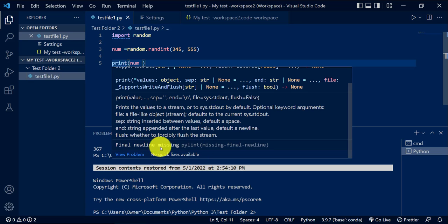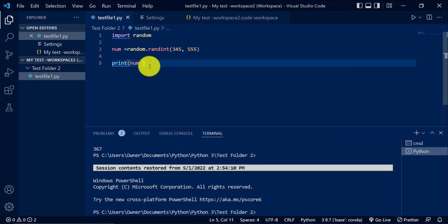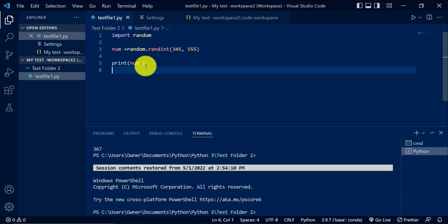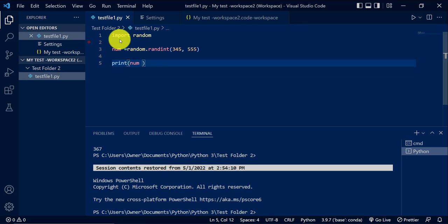final new line missing. So you're missing a new line here. So it's saying that I need a new line. So if I introduce that new line, that error message is gone. Okay. So that's for PyLint.